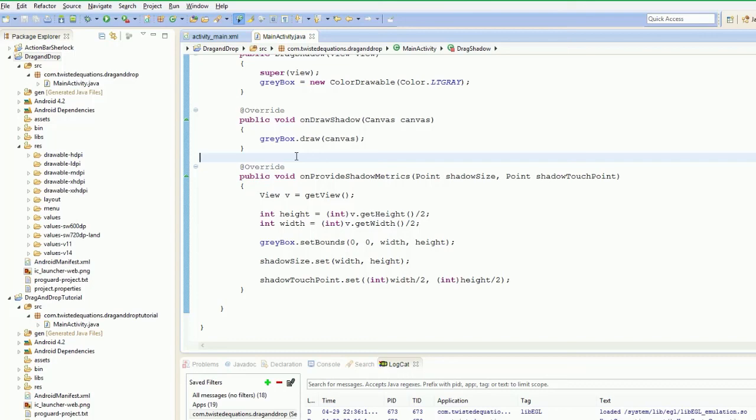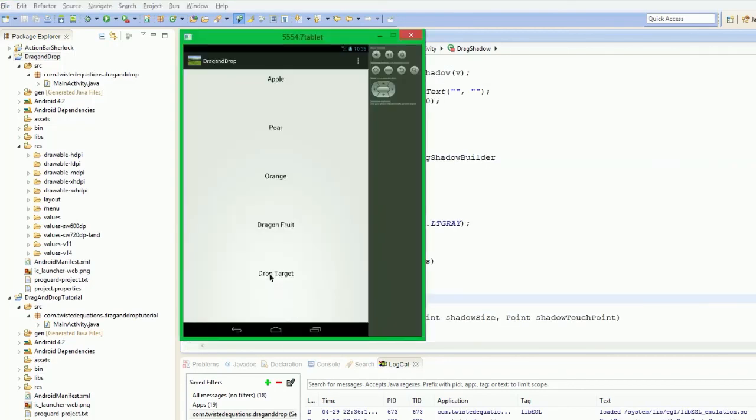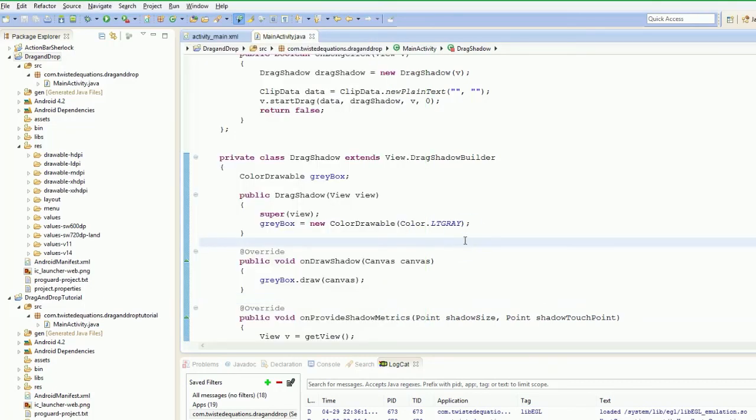In the next video we're going to set up this drop target to actually detect the drop. So anyway guys, as always, it's been good talk. We'll see you in the next video.